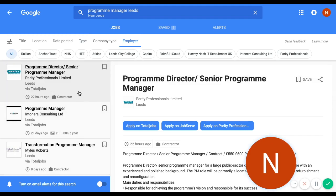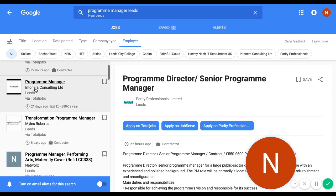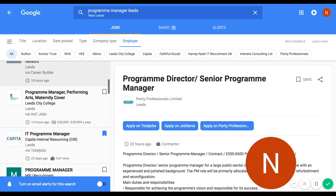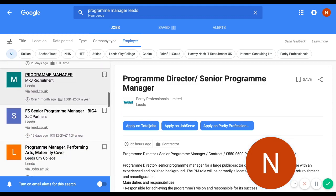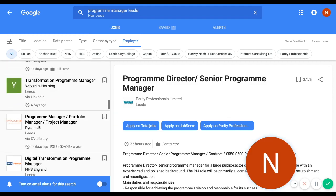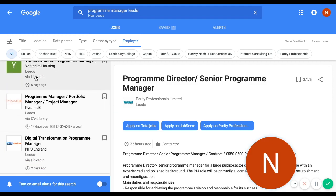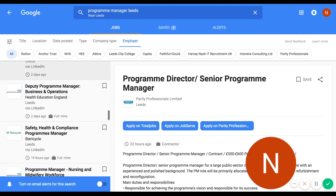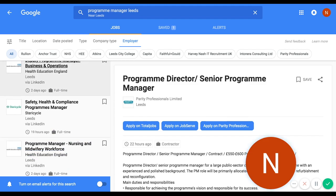You'll see a range of results appear down the side. These jobs have been pulled from a number of the major job boards — TotalJobs, Reed, LinkedIn, CV Library, JobServe, JobSite, Monster. Pretty much all the major job boards are now signing up to allow Google to scrape jobs from their websites, because they see it as a massive opportunity to drive traffic to their adverts.